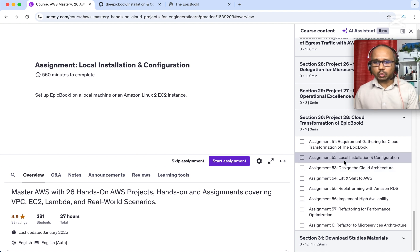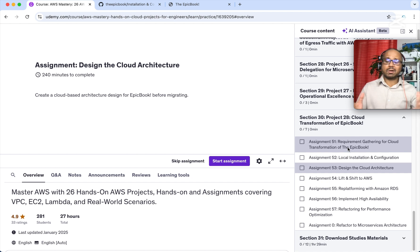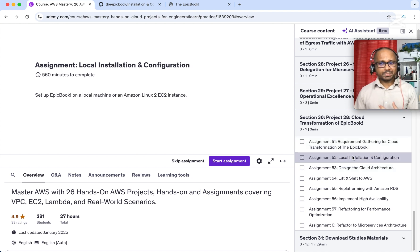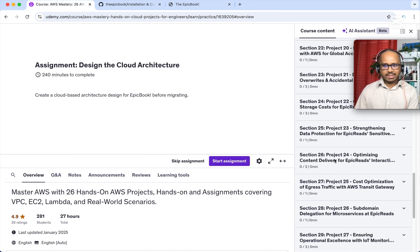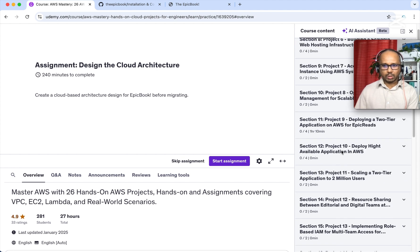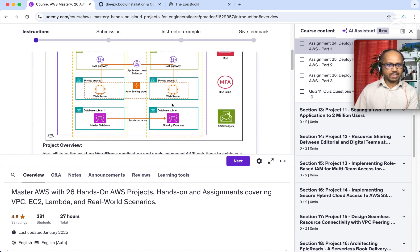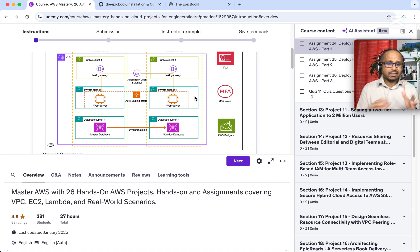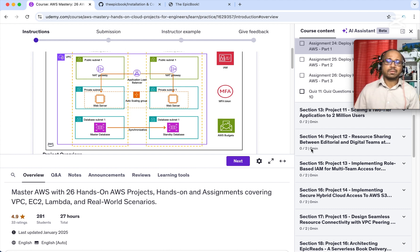Once you complete assignment two, the next assignment is to design the cloud architecture of this application. In assignment one you understood the functionality, and in assignment two you did the local installation — now you're more familiar with the application. The next step is to design a cloud-native architecture, similar to the architecture we designed in assignment number 10.